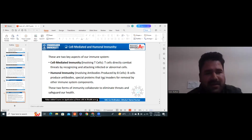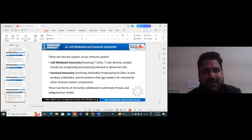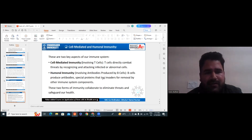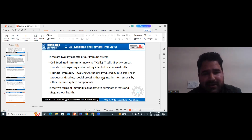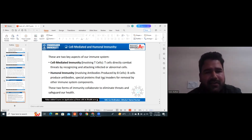Humoral immunity involves antibodies produced by B cells. B cells produce antibodies — special proteins — that tag invaders for removal by other immune system components in the body. They attack these invaders or foreign bodies. These two forms of immunity — humoral and cell-mediated — together collaborate to eliminate threats and safeguard our health. They together attack the antigen or foreign body so that our body removes all these foreign particles.